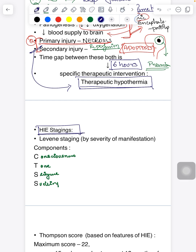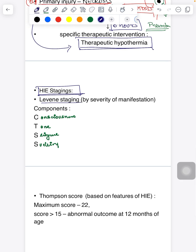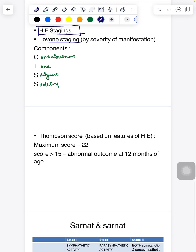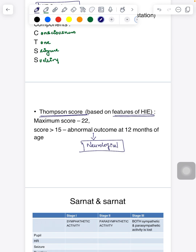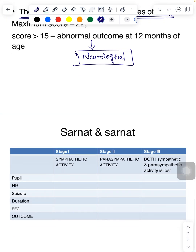HIE staging includes: first, Levene staging, which has four components — consciousness, tone, and others. Second is the Thompson score, which is based on features of HIE with a maximum score of 22. A score of more than 15 results in abnormal neurological outcome at 12 months of age.